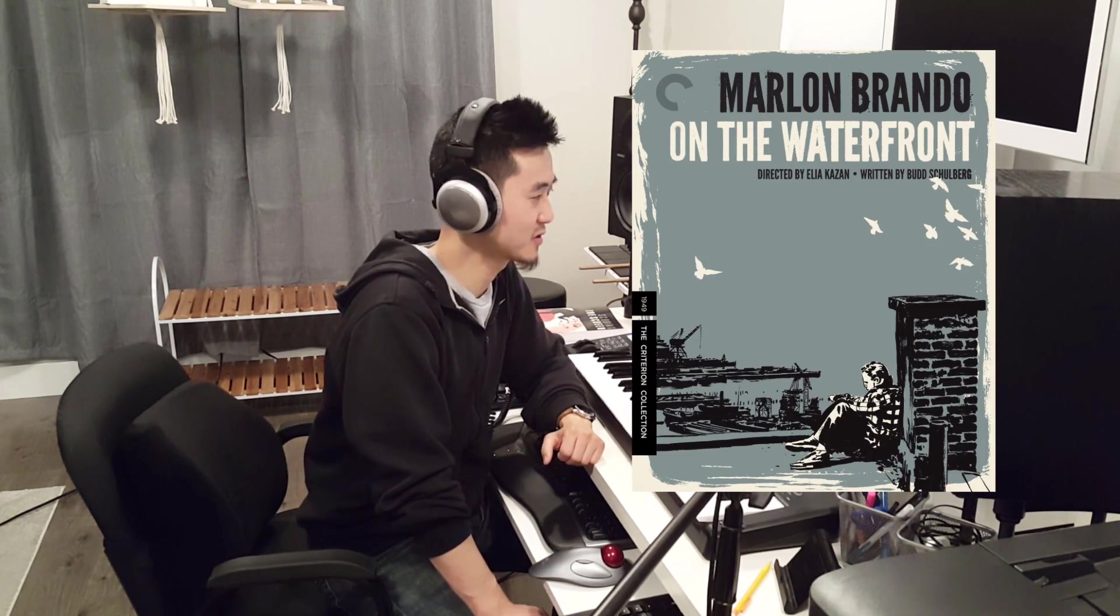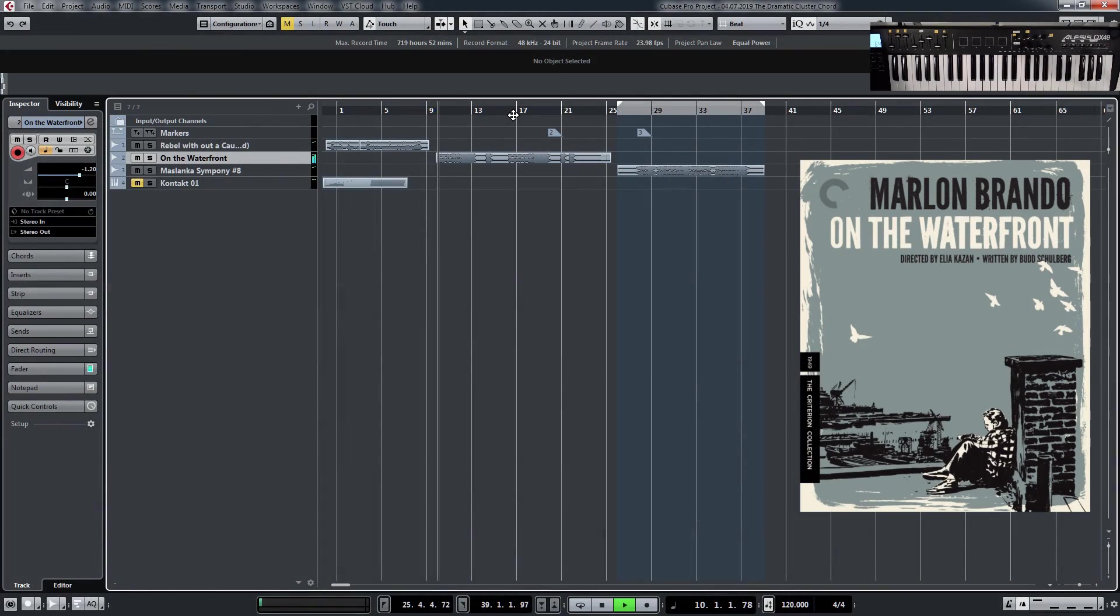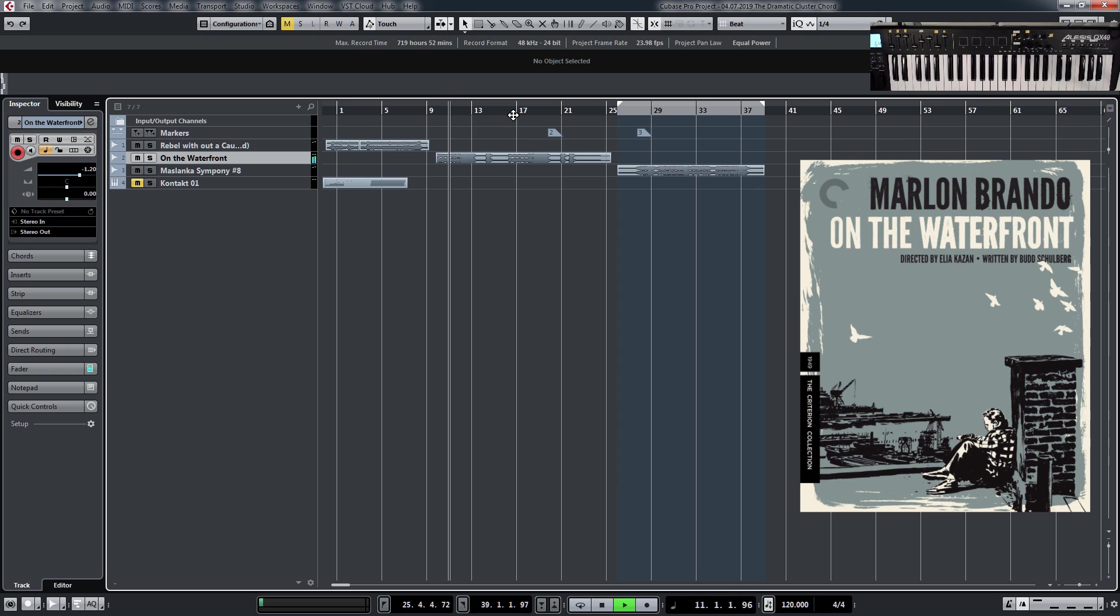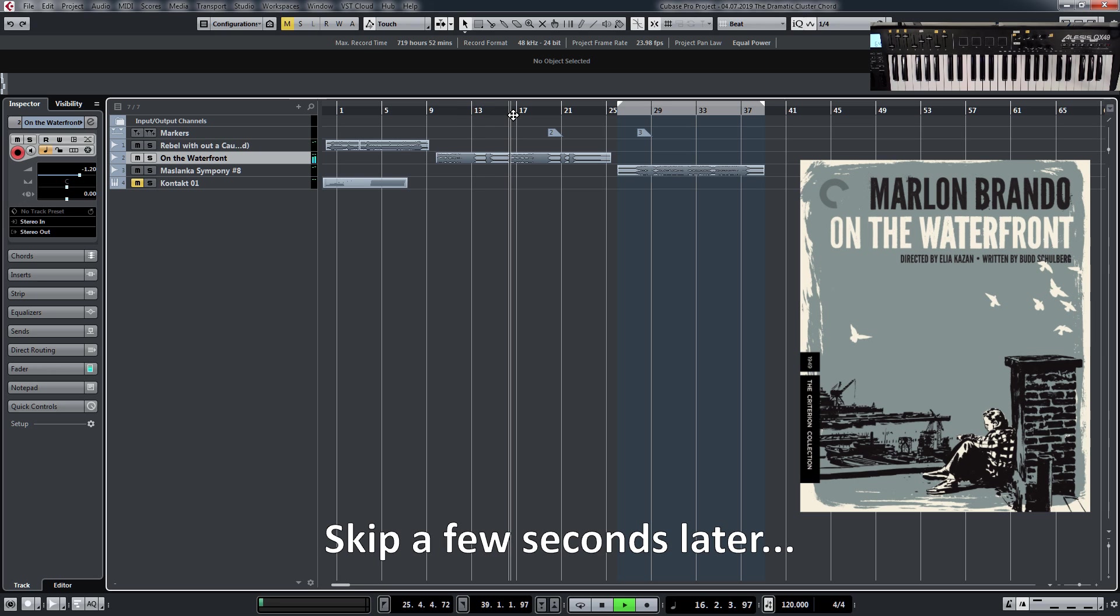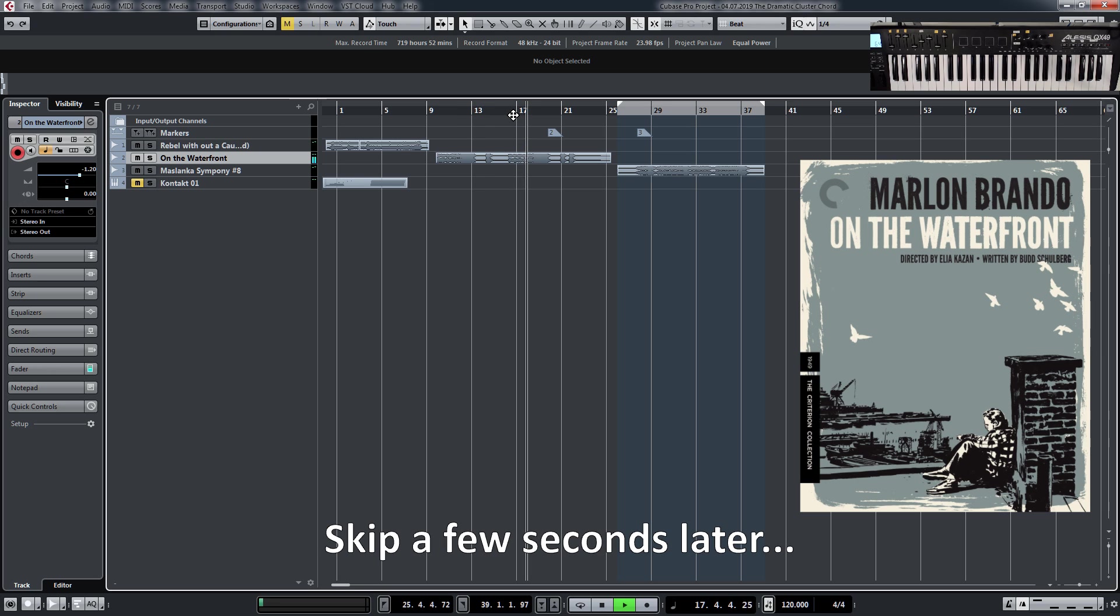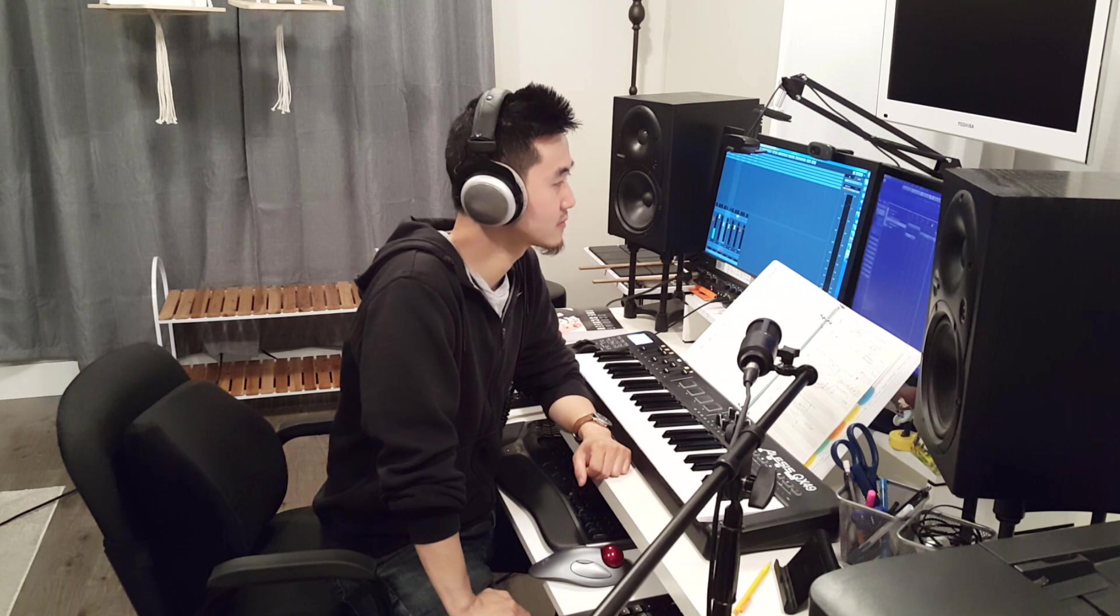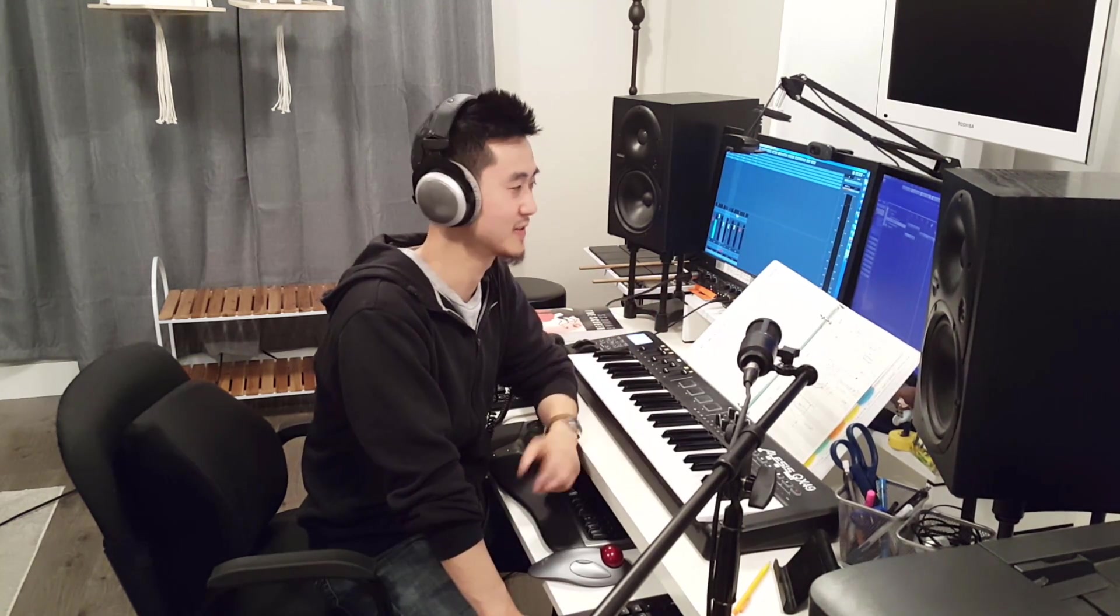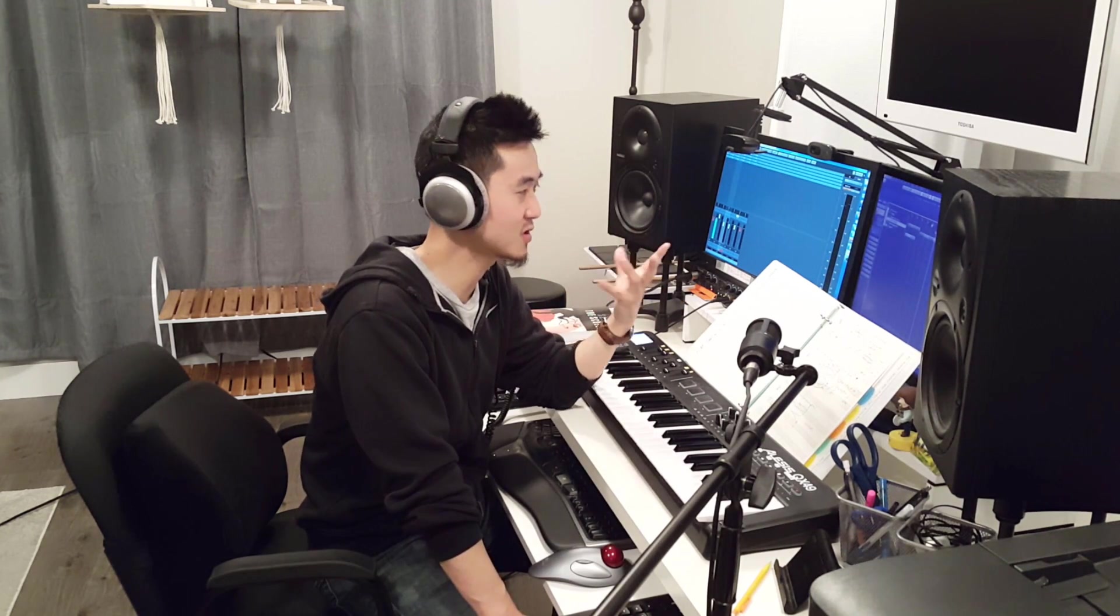So I would like to show you another example. This is actually from On the Waterfront, which is also filmed in the 50s in that golden age of Hollywood films. All right, so a very similar sound.